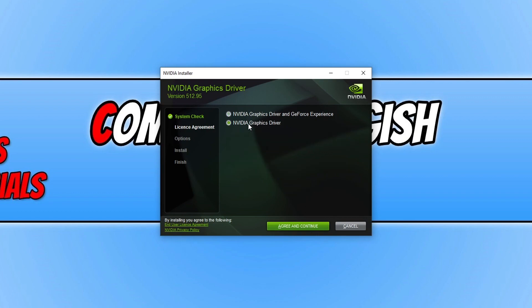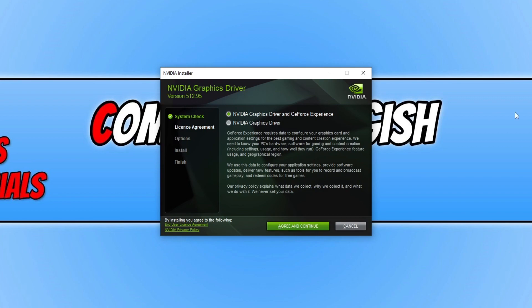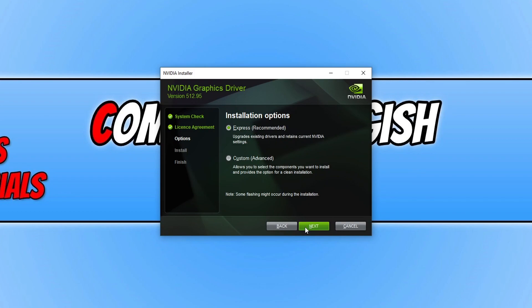But like I said if you don't want to just select Nvidia graphics driver. So once you're happy with your choice and you agree to the terms, go ahead and press agree and continue. You will now have two different options to choose from. Express or custom. I would recommend you just choose express.